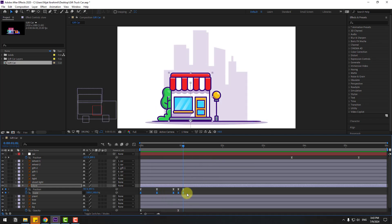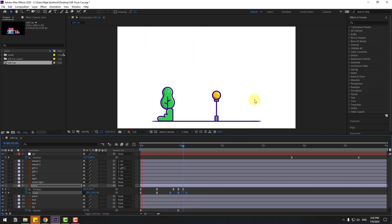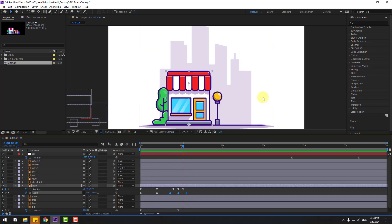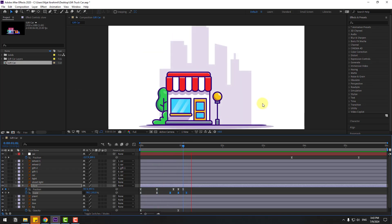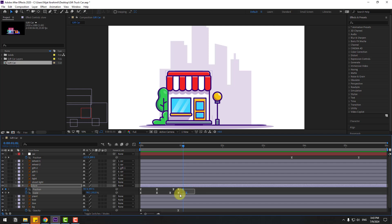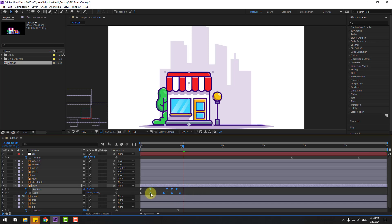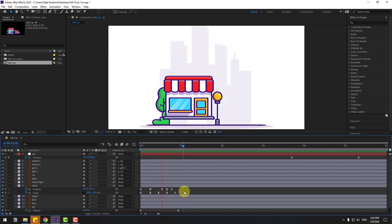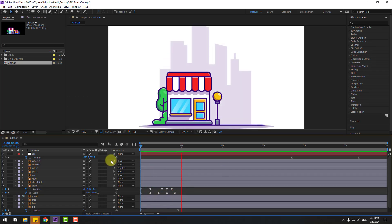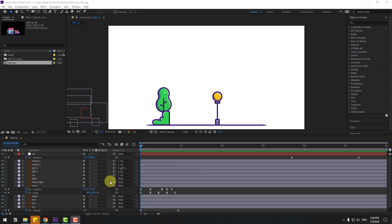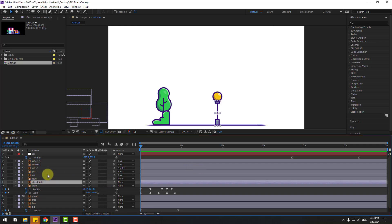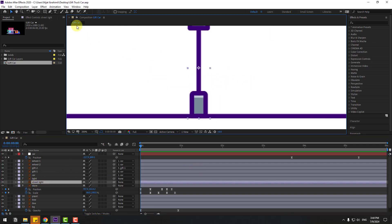Select the last three keyframes, hold Alt and move right for slower animation. That's good. Select these keyframes and move them to the left, and these keyframes move to the left for faster animation. That's good. Now select the street light, let's move the anchor point down.